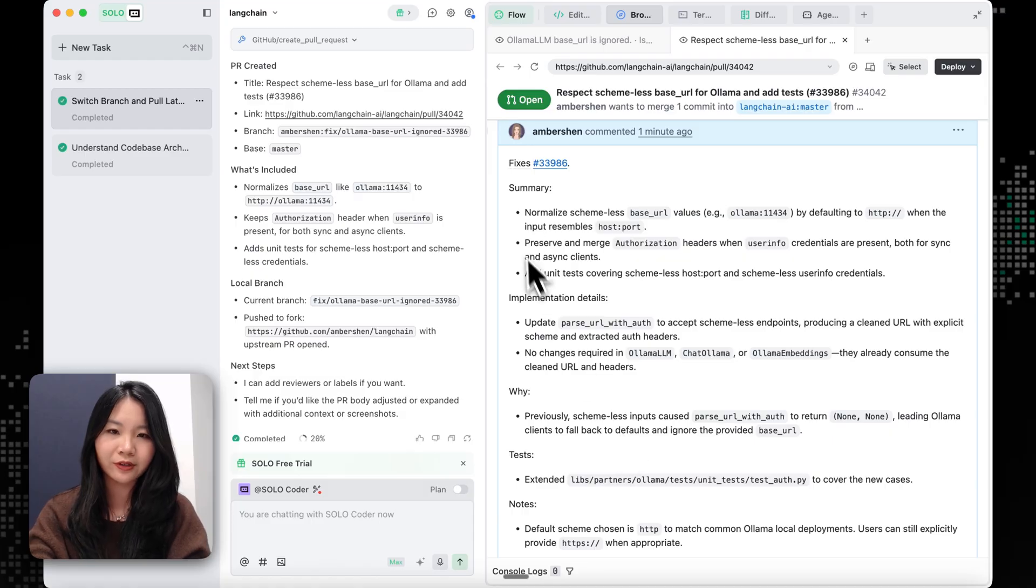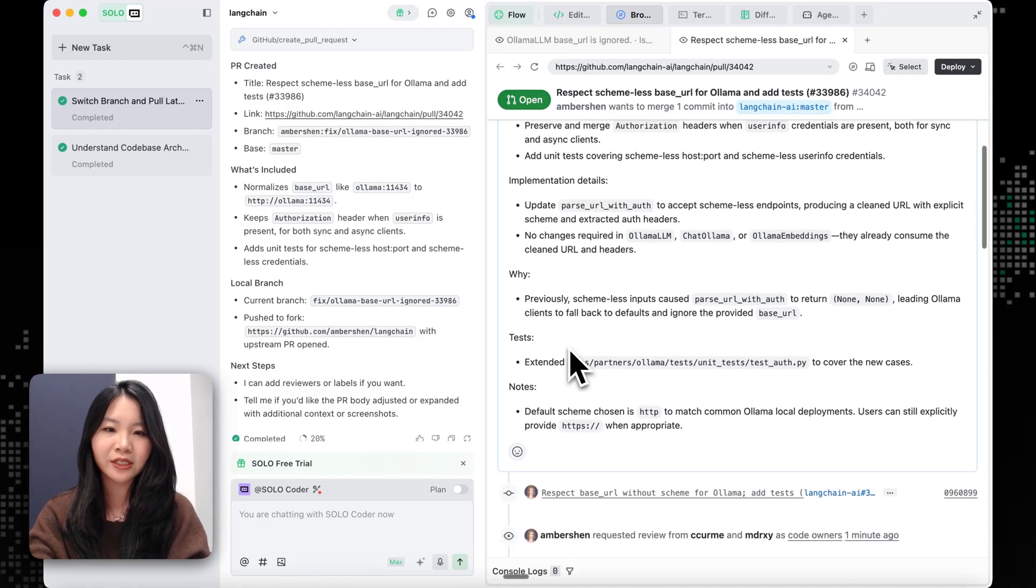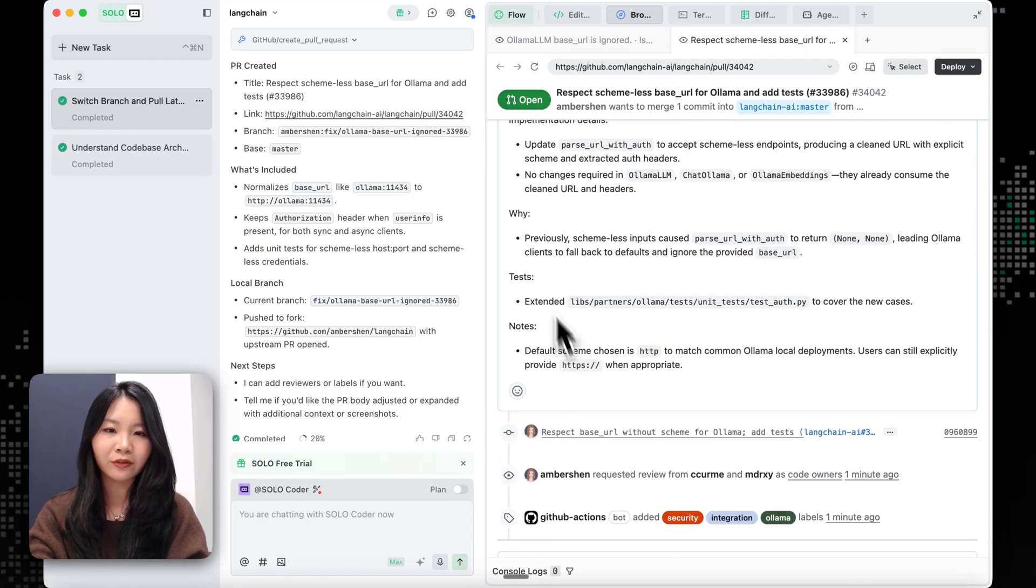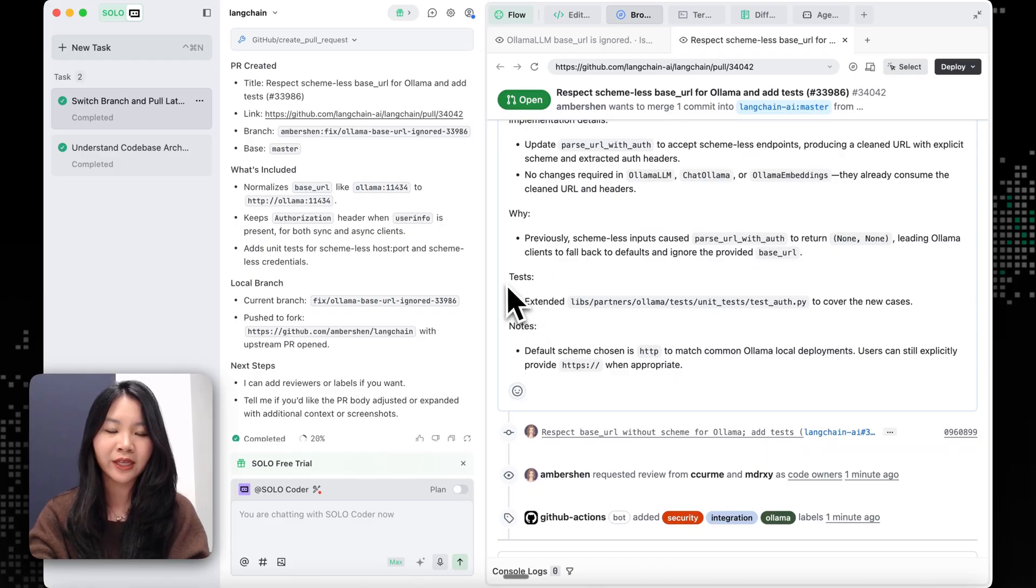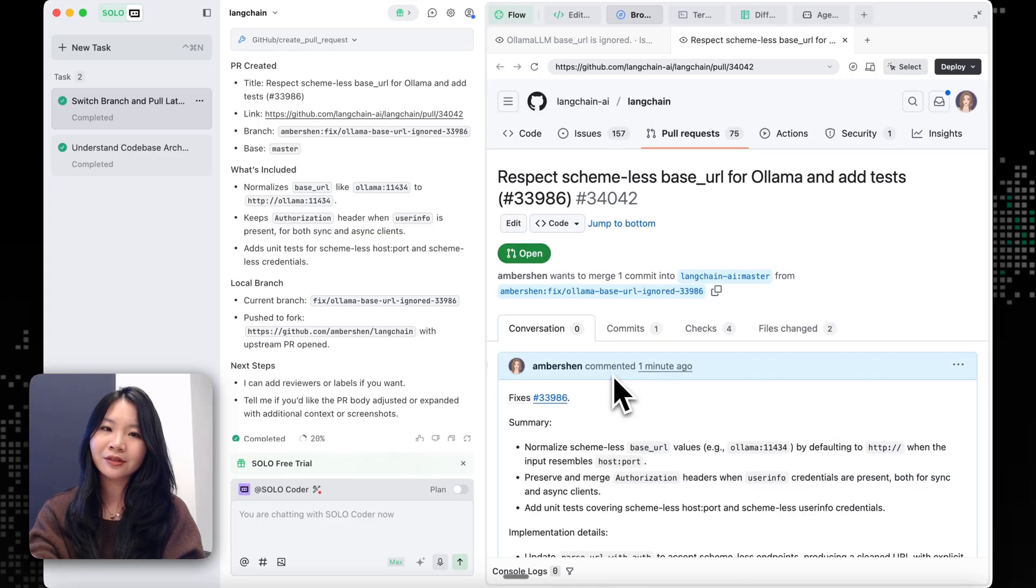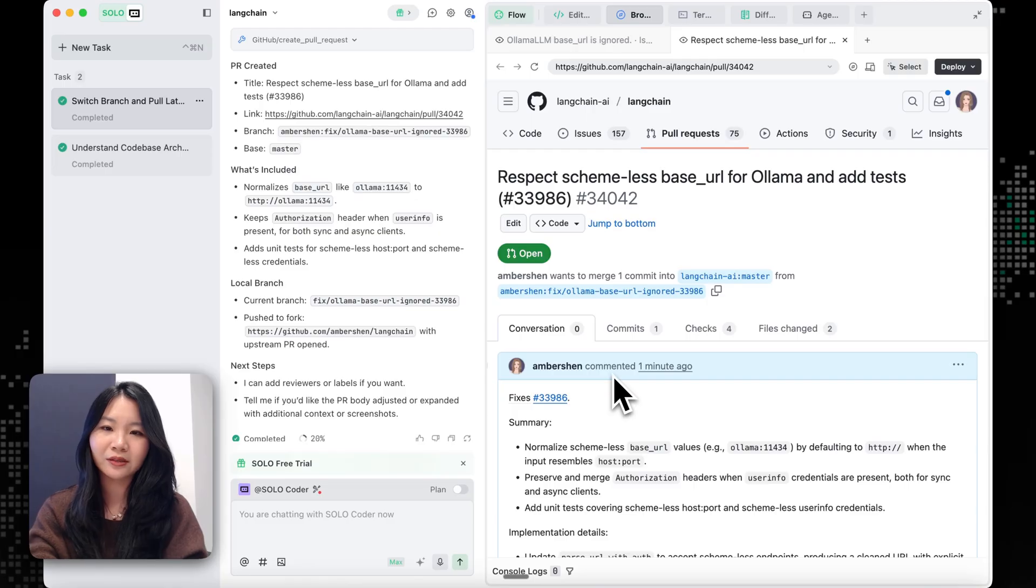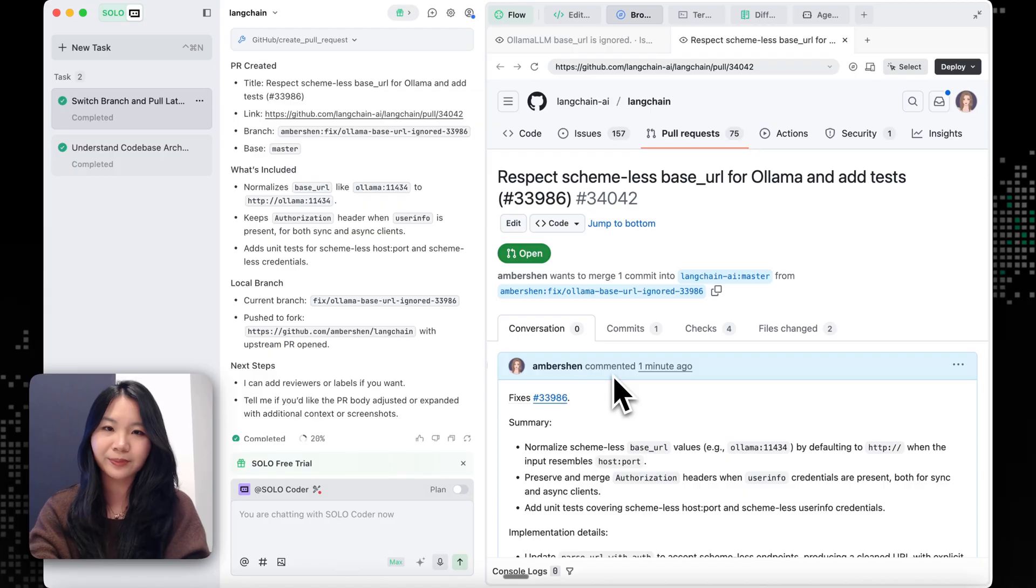So it looks like SoloCoder just submitted a PR for me to push out this fix. And it also gave me a summary, implementation details, and the root cause of it, and also the test that SoloCoder just added. So this looks super clean and super neat. And so with SoloCoder, we just contributed to make a fix for this giant open source project.